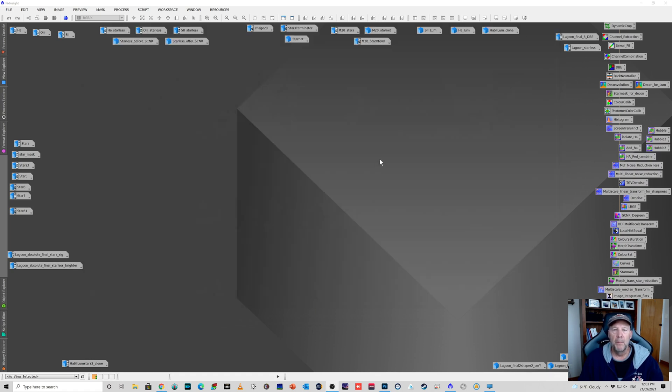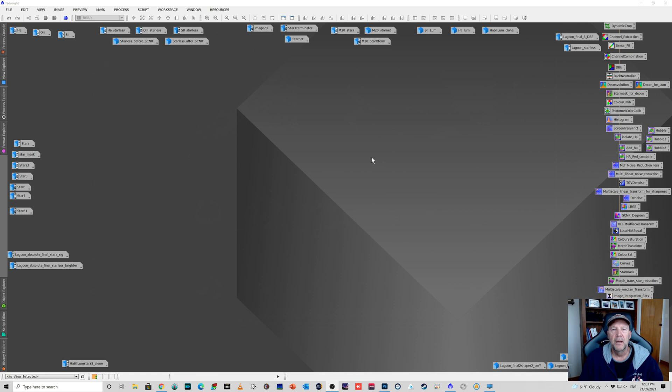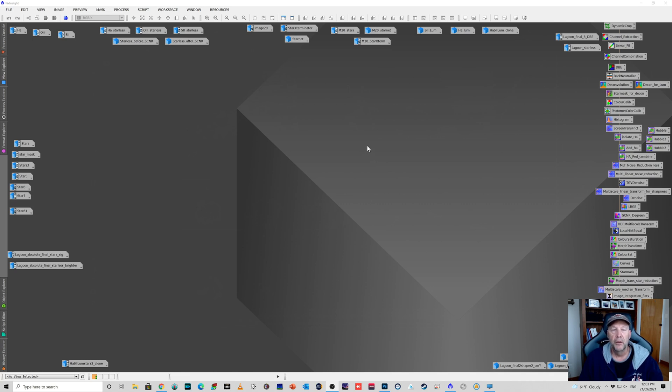So I thought maybe I would process something from scratch using Star Exterminator. I collected over the last few weeks just off and on between imaging other targets about just under seven hours for the Lagoon Nebula. So I thought why not just go ahead and do that right from the beginning and see how that goes.